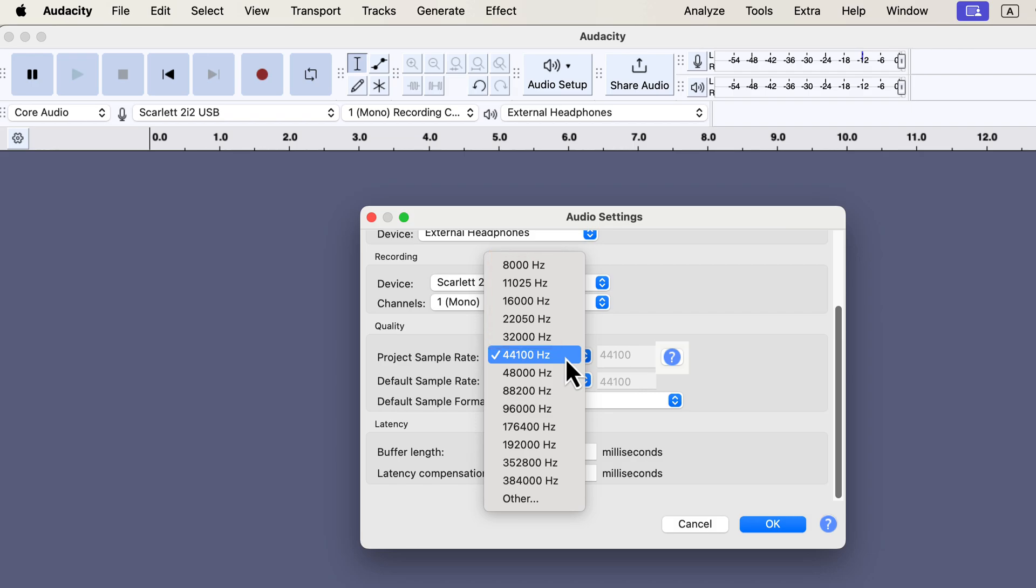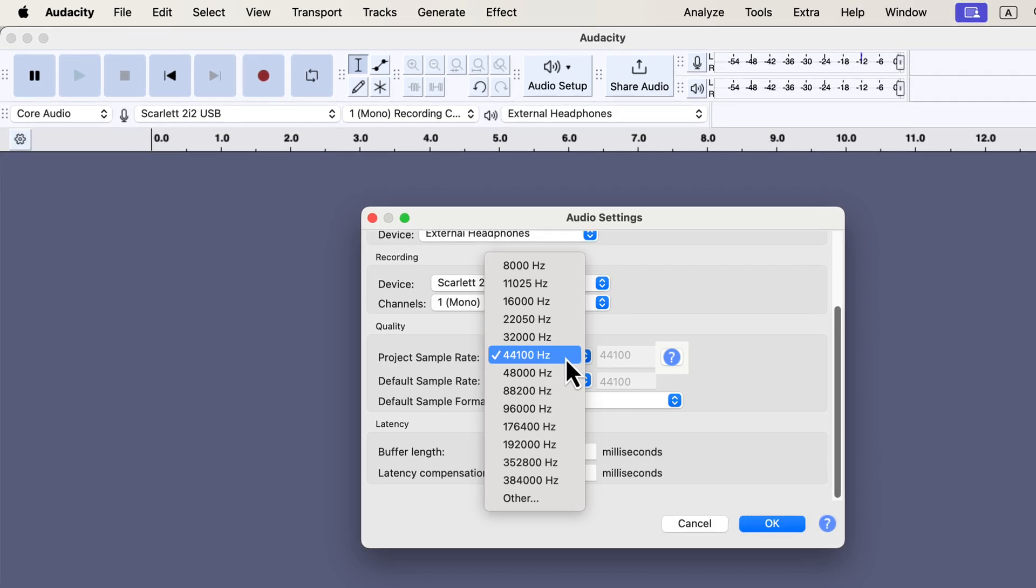On the other hand, higher rates like 88 kHz won't improve quality noticeably but will increase file size, using more storage. Therefore, 44.1 kHz provides the best balance of quality and file size. In some cases, such as exporting audio from video, you might encounter a 48 kHz sample rate, which is also fine.